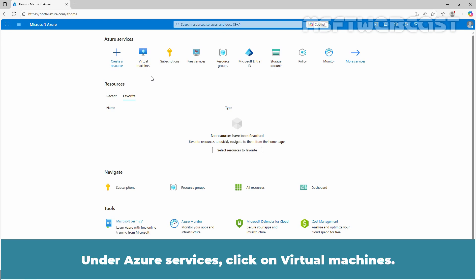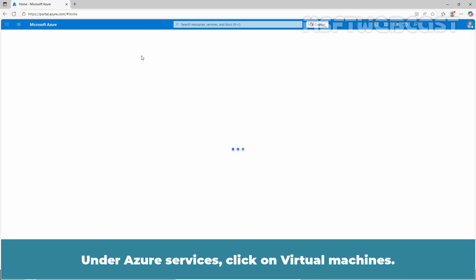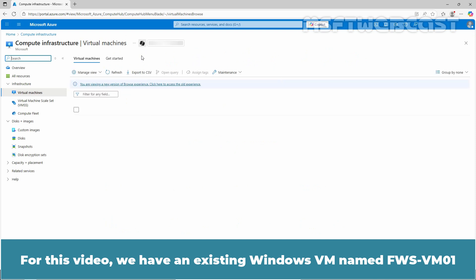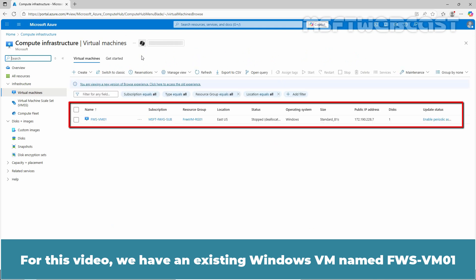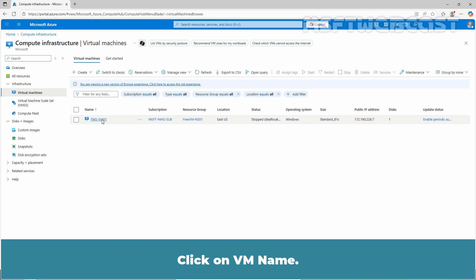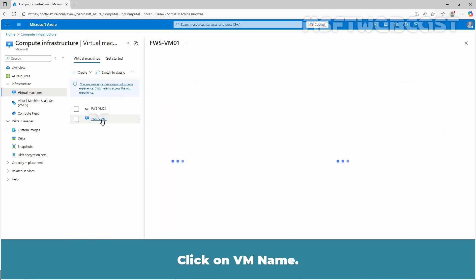Under Azure services, click on Virtual Machines. For this video, we have an existing Windows VM named FWS-VM01 with a public IP address assigned. Click on the VM name.